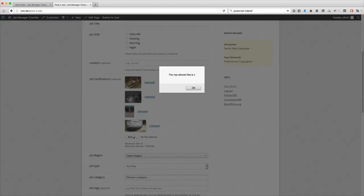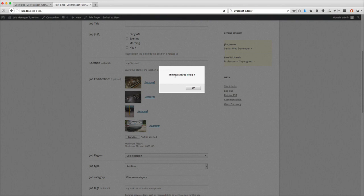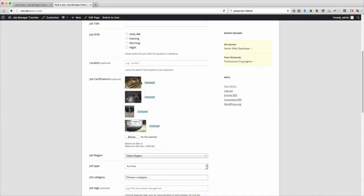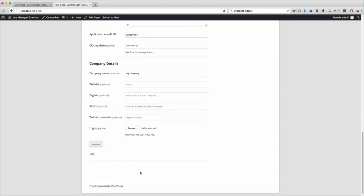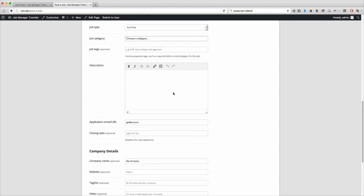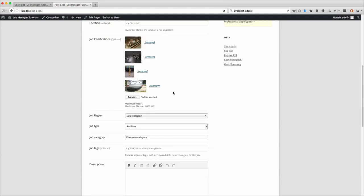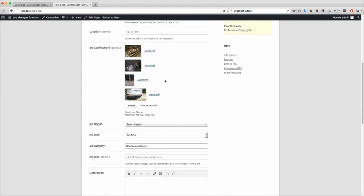So now we've got four. Our maximum is four. I have the code in here to prevent them from uploading it on the front end. What this does is it does it through JavaScript just to give them this alert so that they don't end up adding in ten photos, then come down here, submit the listing, and then it says you can only have four.